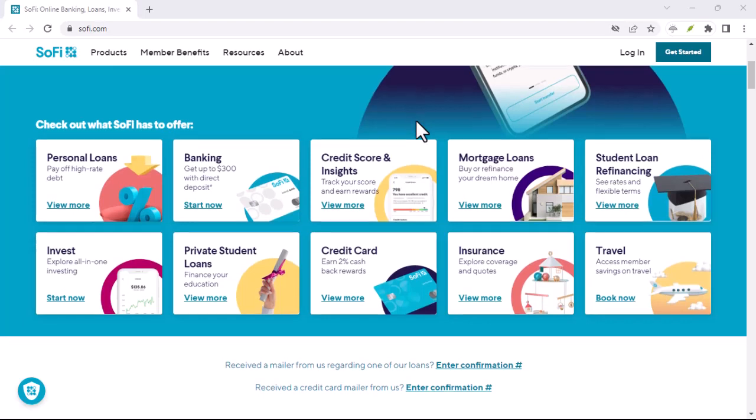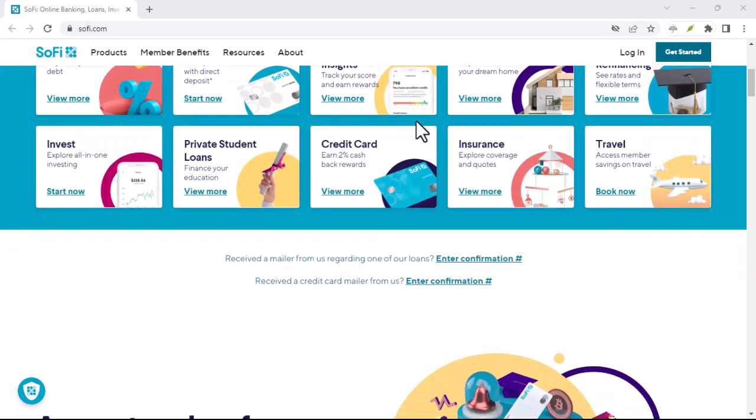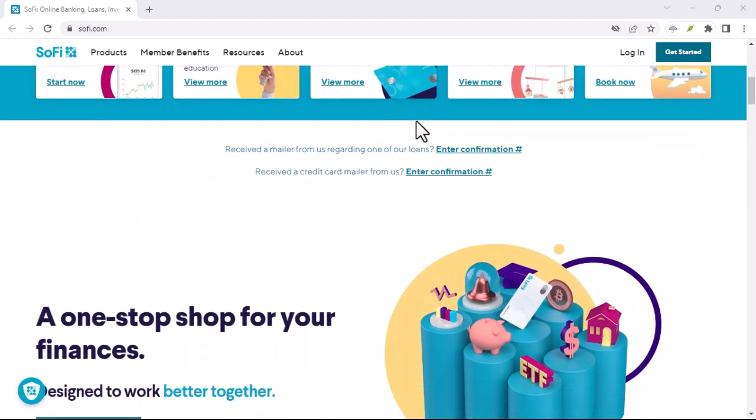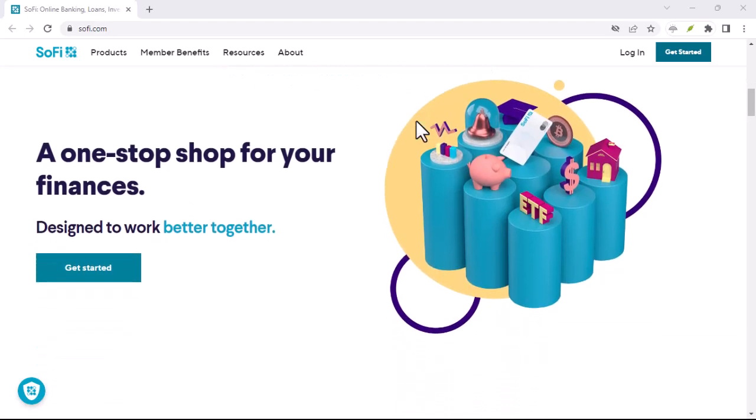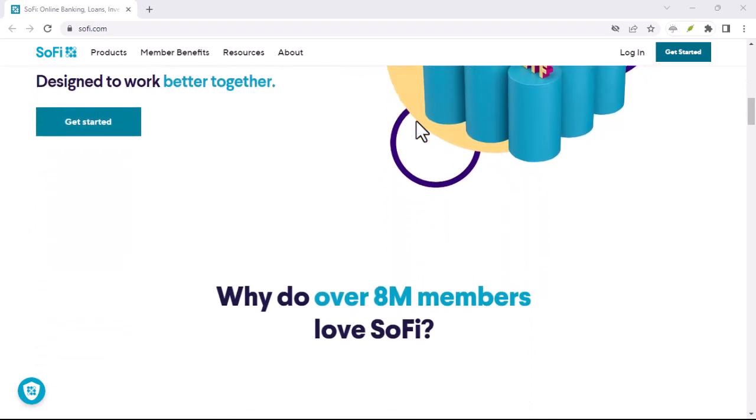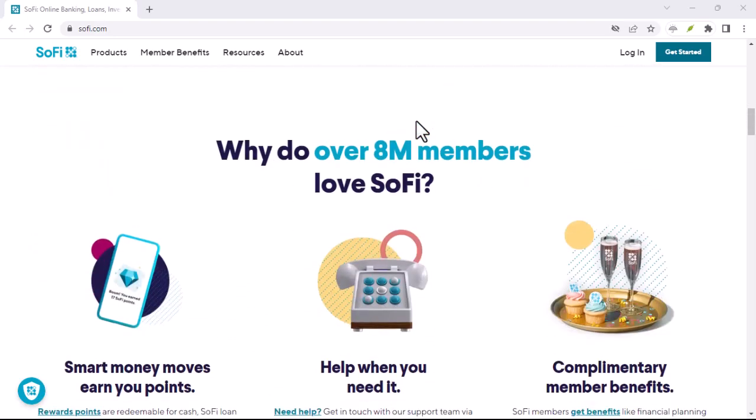Ever feel like your finances are scattered across a dozen different apps? Student loans here, checking account there, robo-advisor over on the next island? Don't worry, you're not alone.